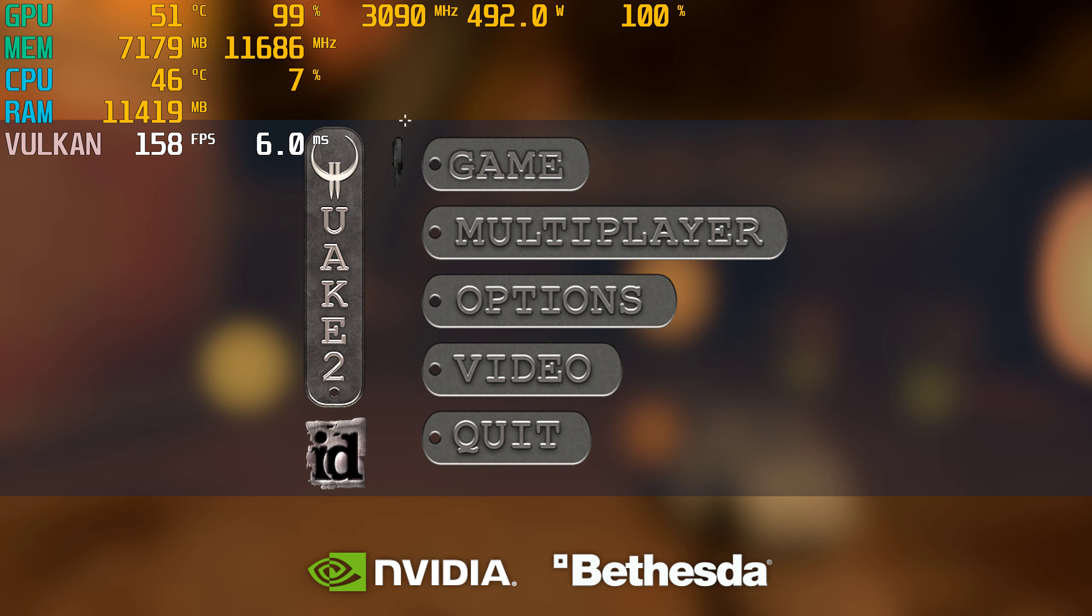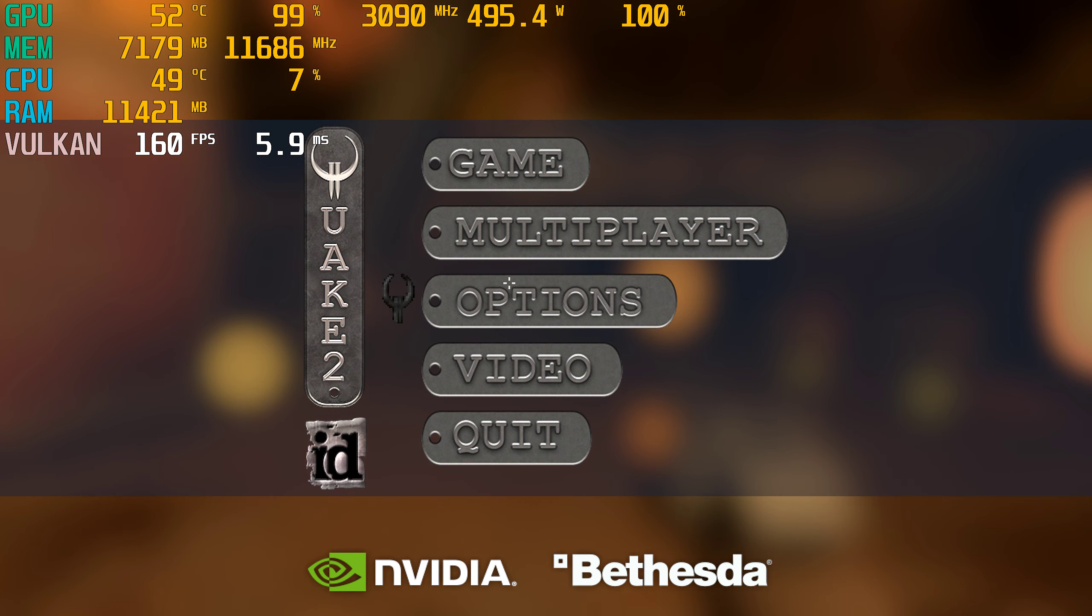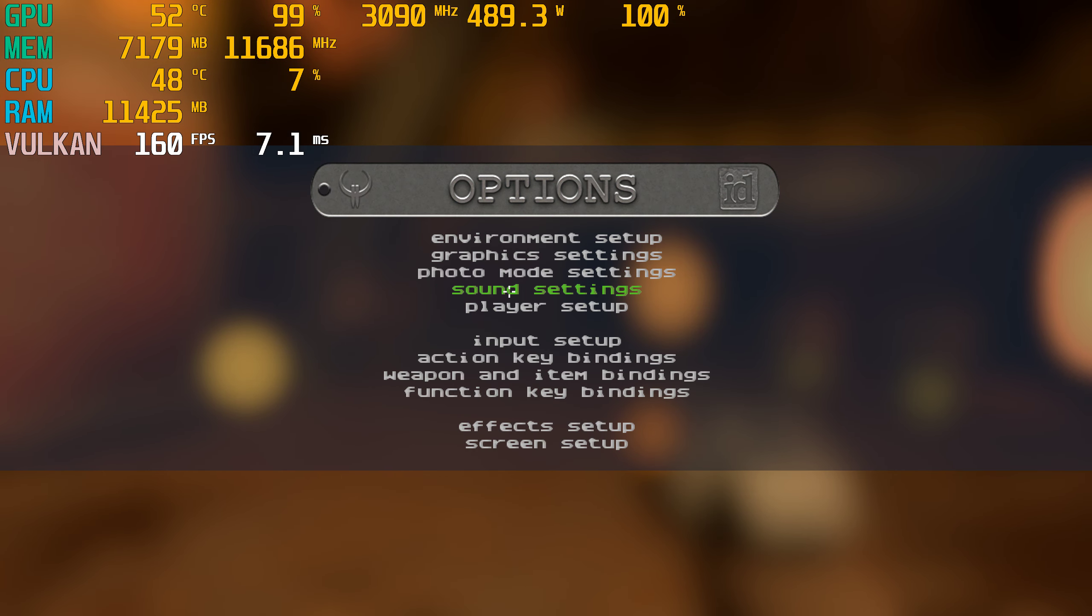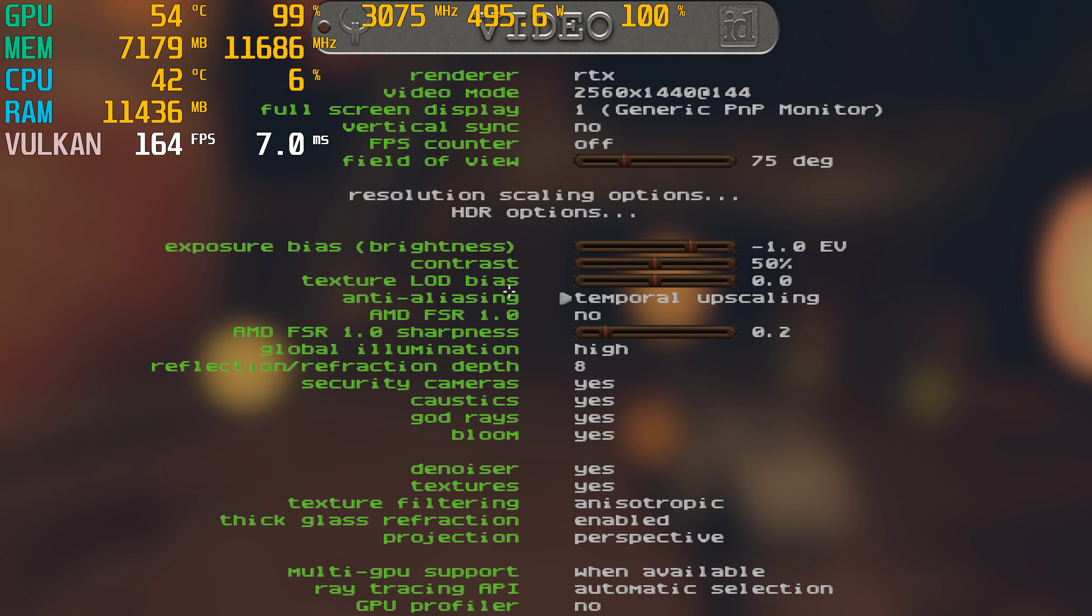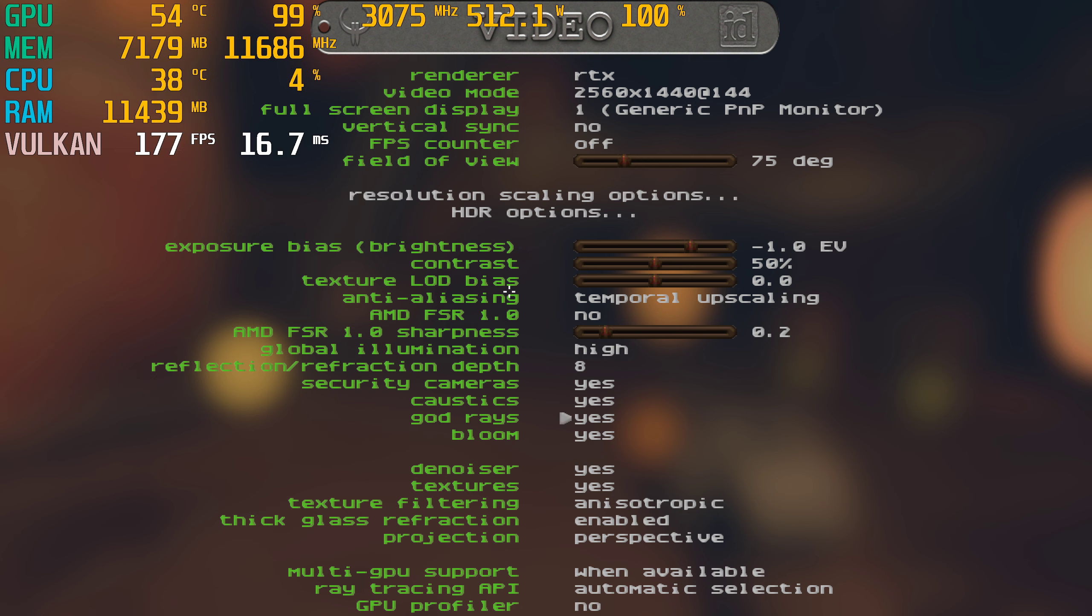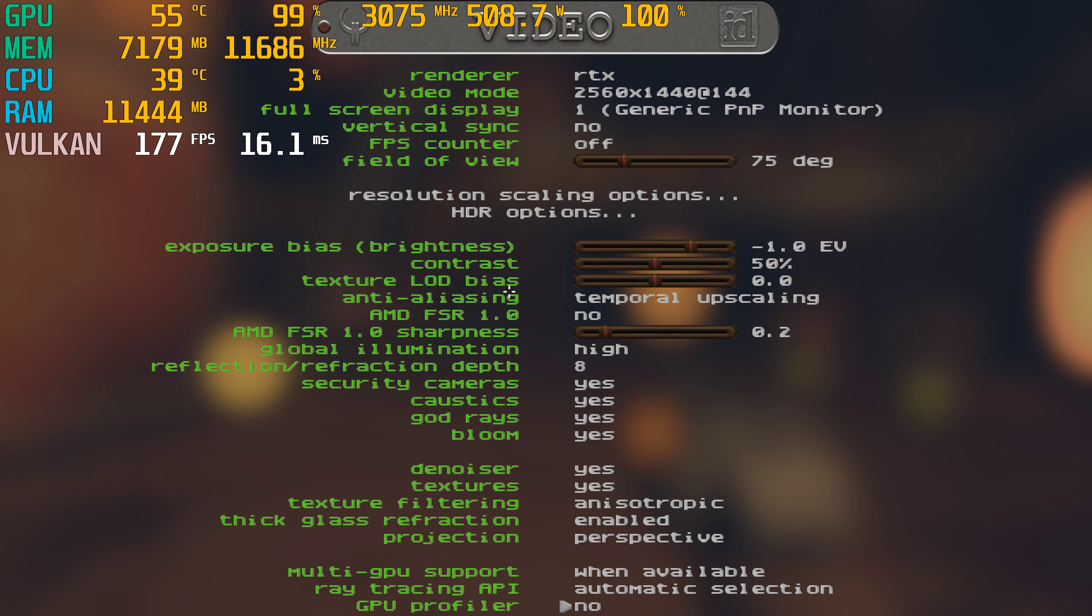So we're at 1440p resolution. Very briefly I will show you the graphics settings here. So 2560x1440 on my 144Hz 4K display, and all the graphics settings are fully maxed out. I just previously went through all these options and made sure they're all maxed out.